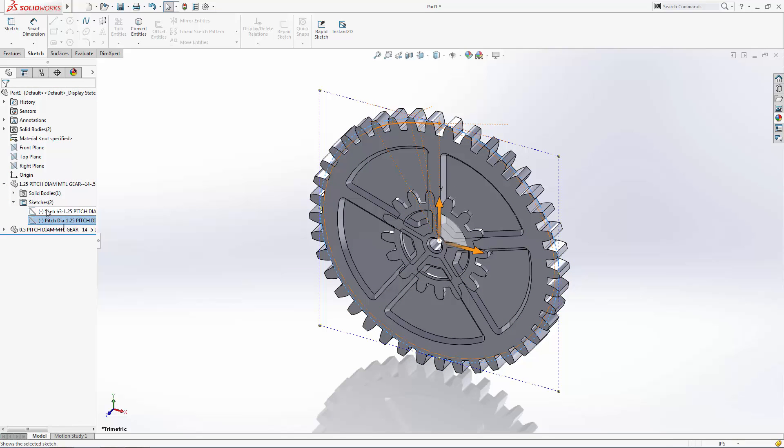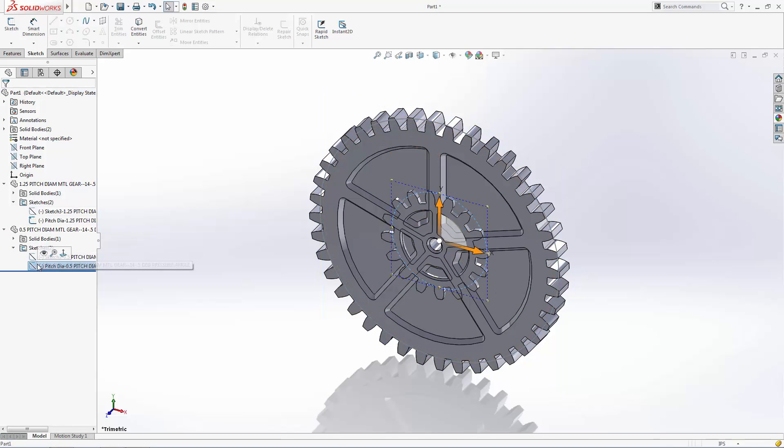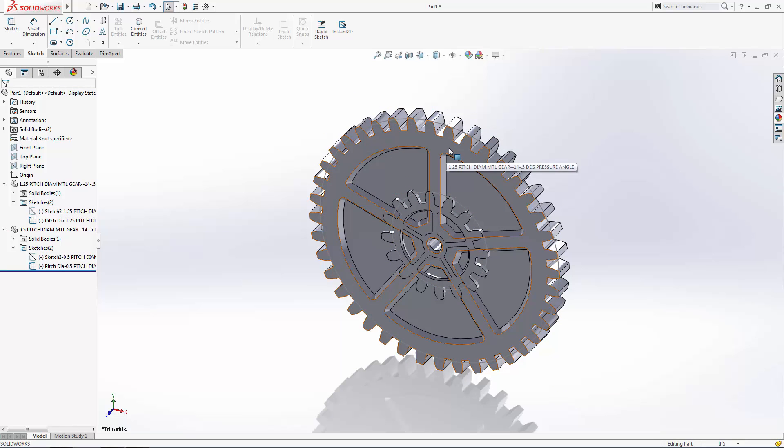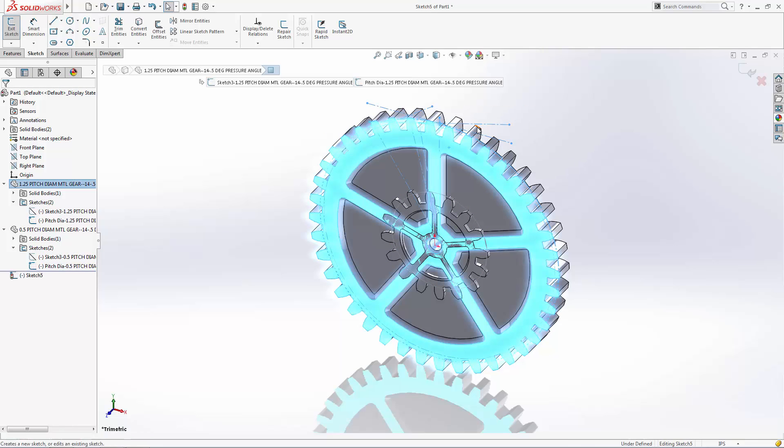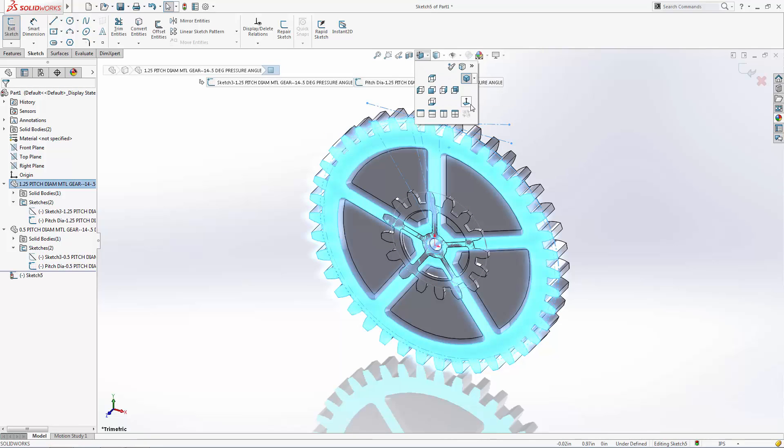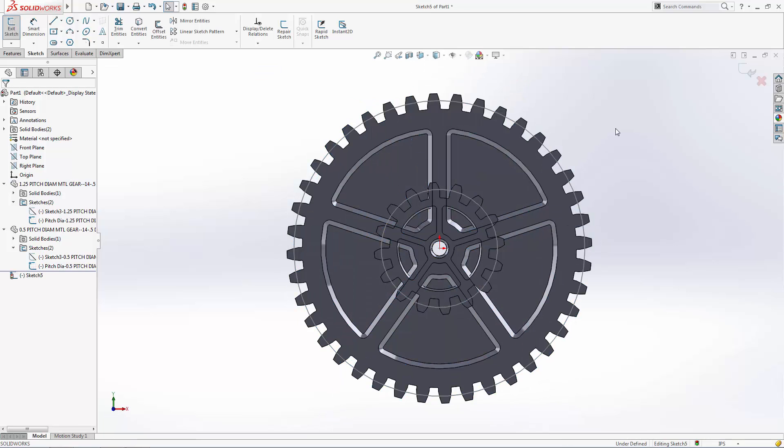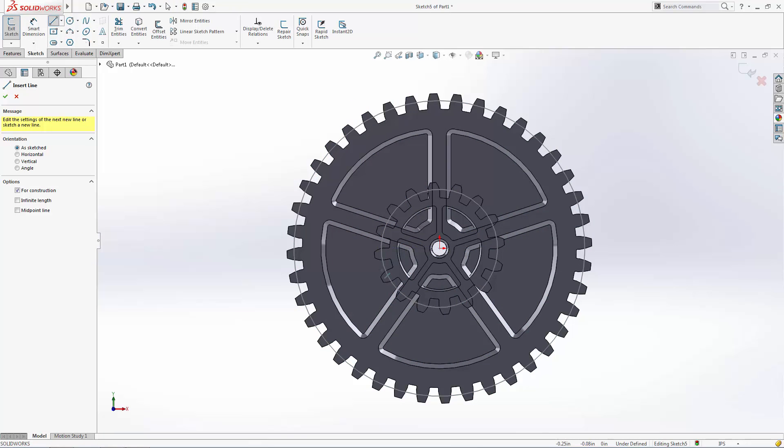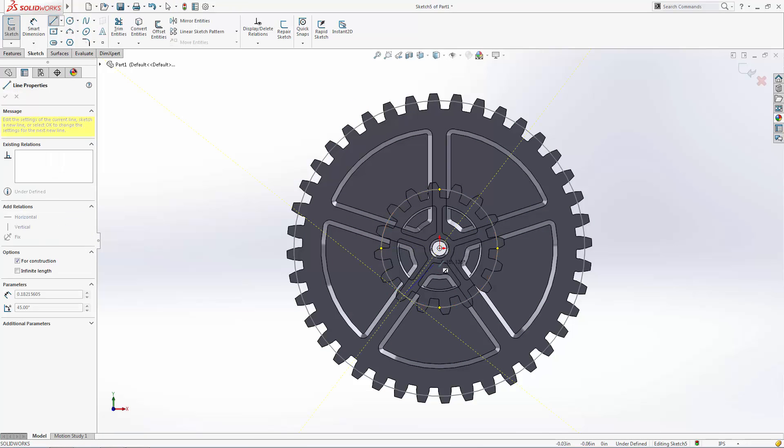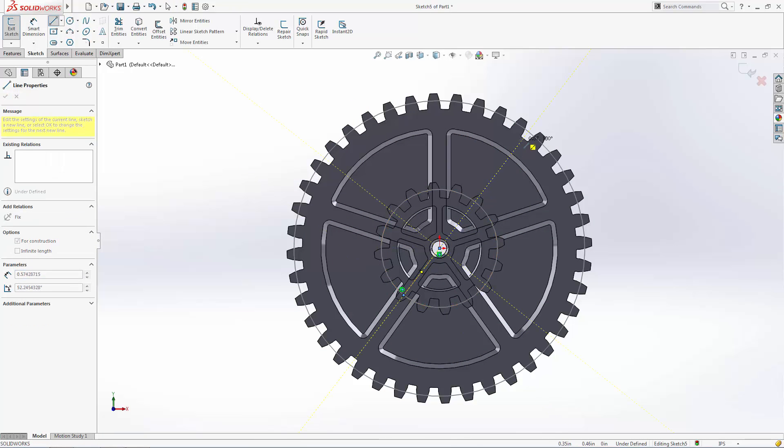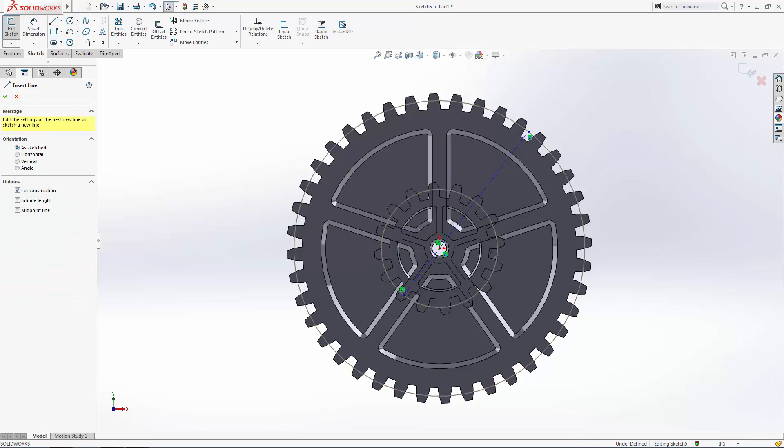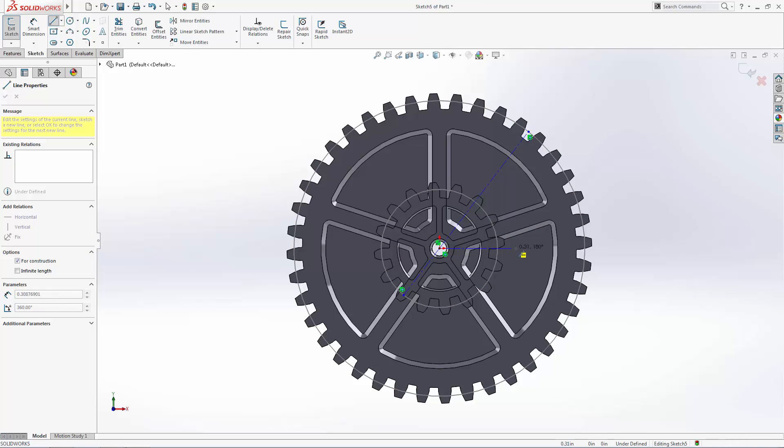Let's use the move/copy bodies tool to move this smaller gear into place, which first requires a reference sketch. We're going to move this gear up and to the right on a 45 degree line, making sure the new position places the two pitch diameters tangent to each other.